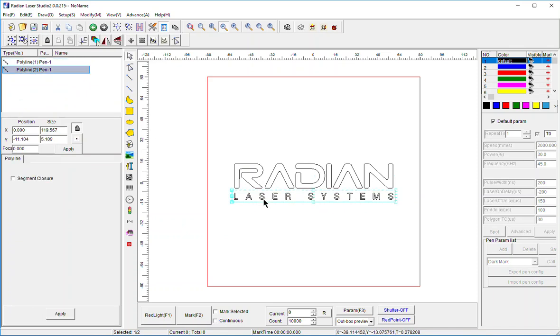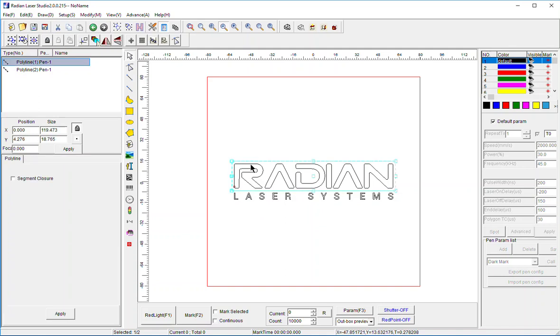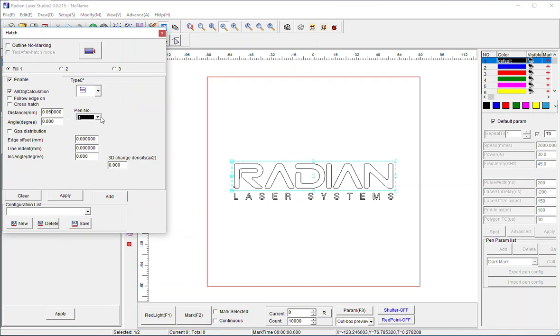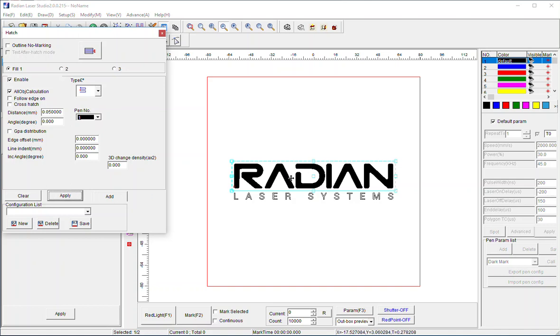Now I'm going to go to my Hatching parameters and select Radian. I'll set it at 0.5 millimeter hatching and use Pen 1 laser parameters. When I hit Apply, the Radian has turned black and took on the color of Pen 1.